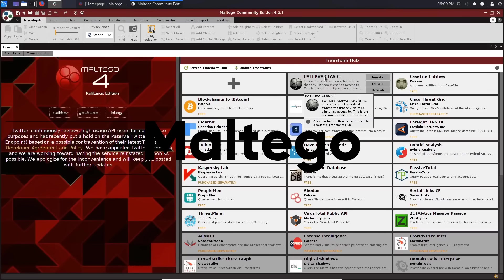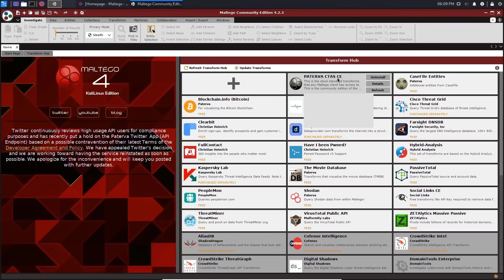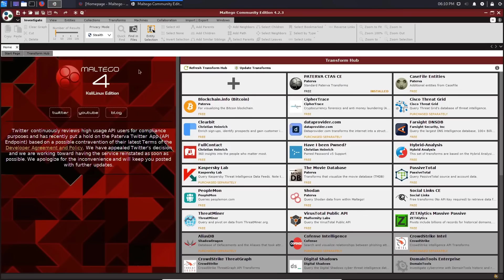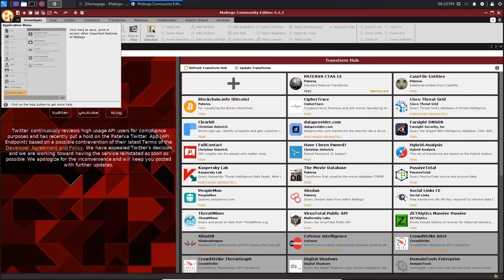Maltego is a tool that can analyze complex environments and visually present them. It can do data mining and data correlation, and it works with entities, such as people, companies, websites, documents, and more.